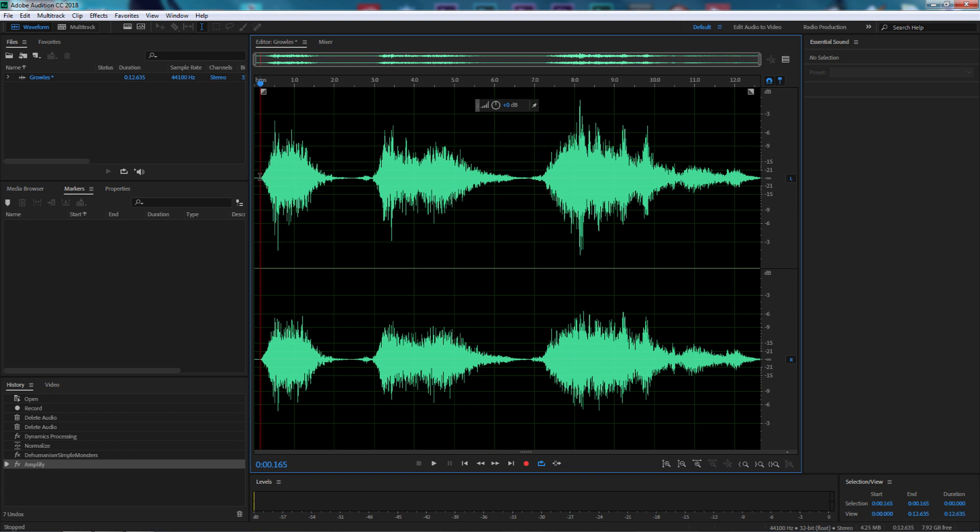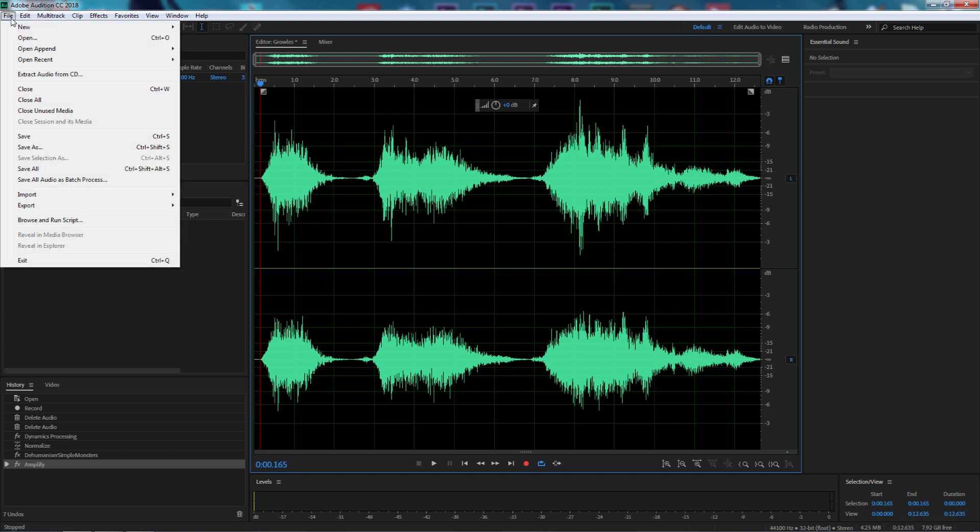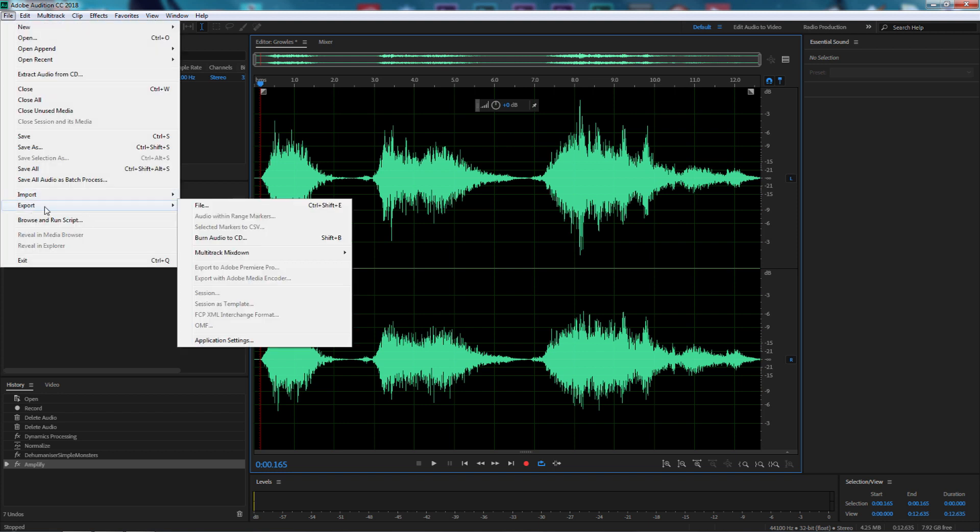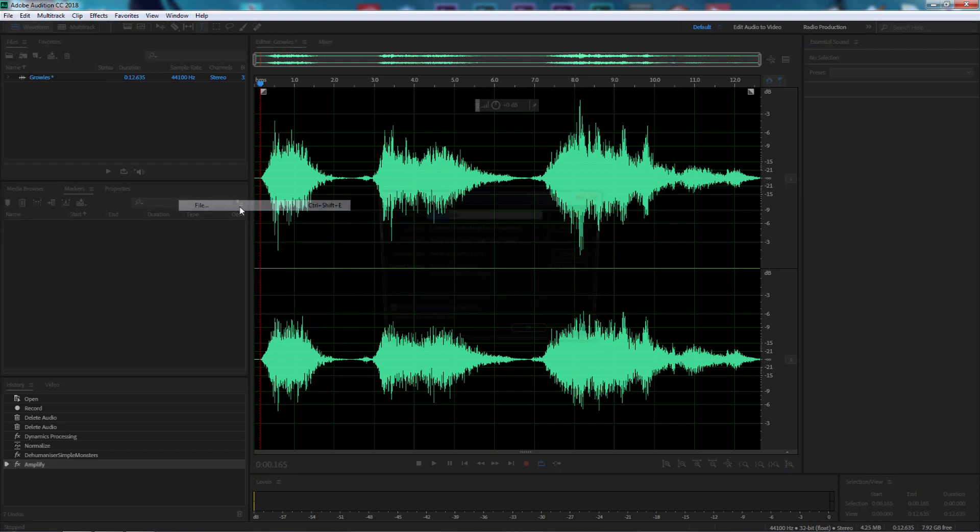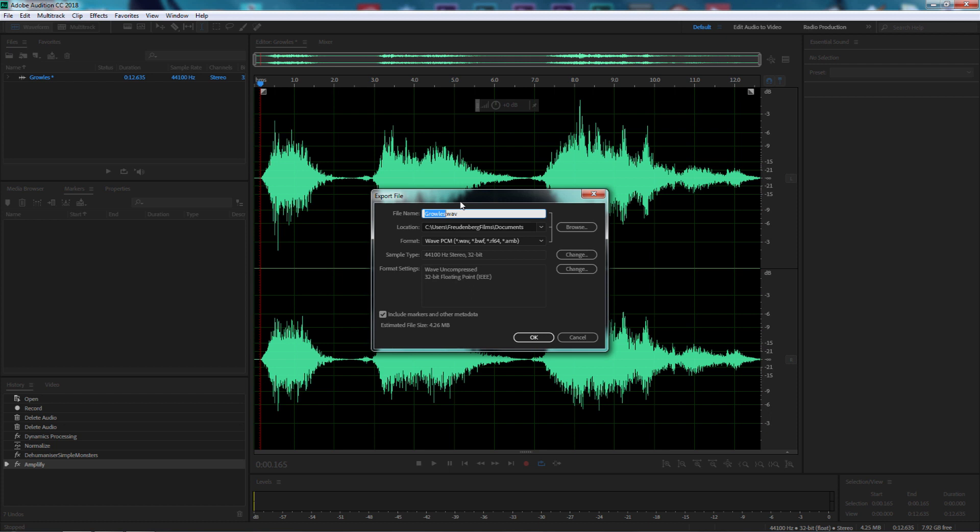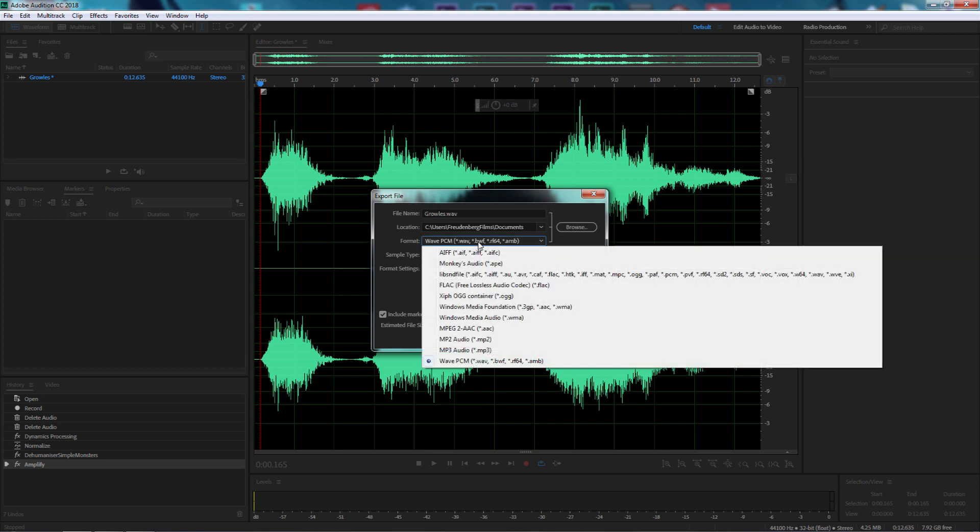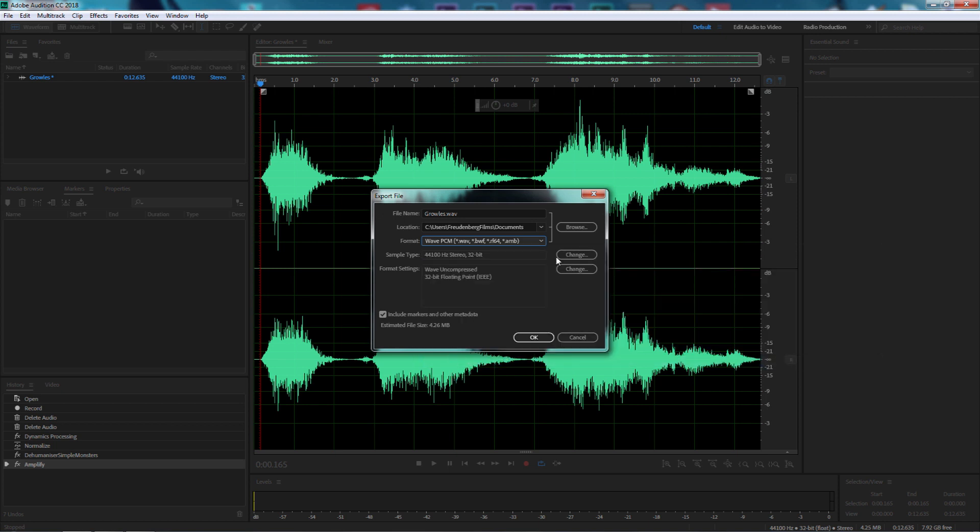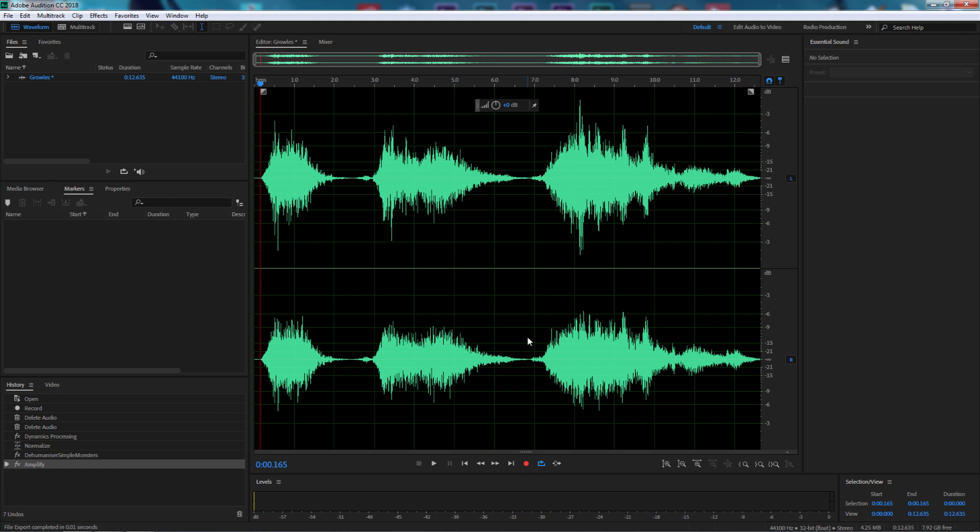Once you've done that and you're happy with the sound effects, it's a matter of just simply rendering those out. I'm going to go to export and export the file. I'm going to leave it as a waveform, a .wav wave, and select OK. Now that file is finished.